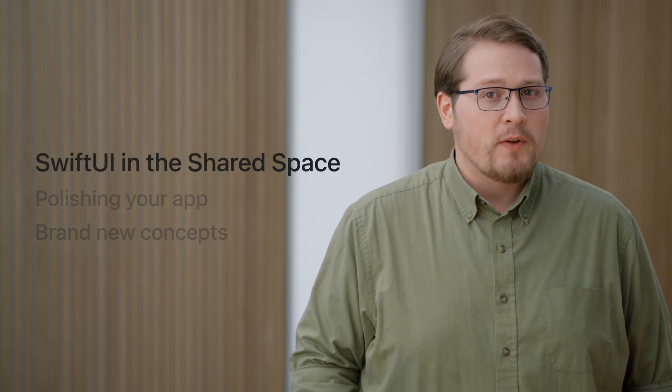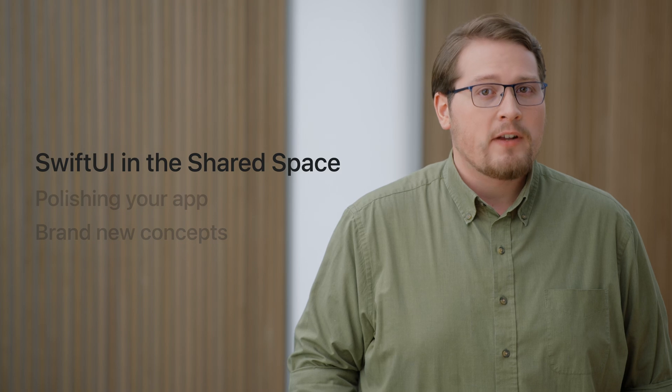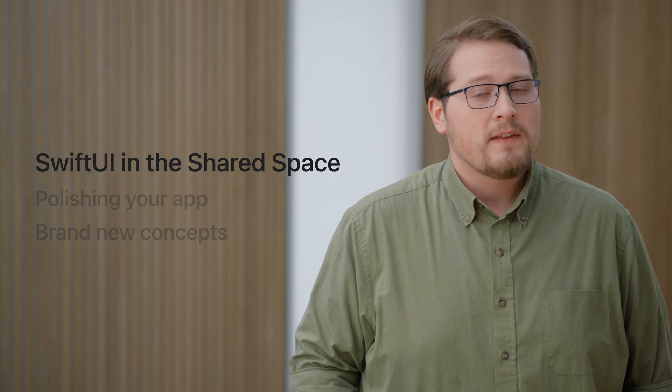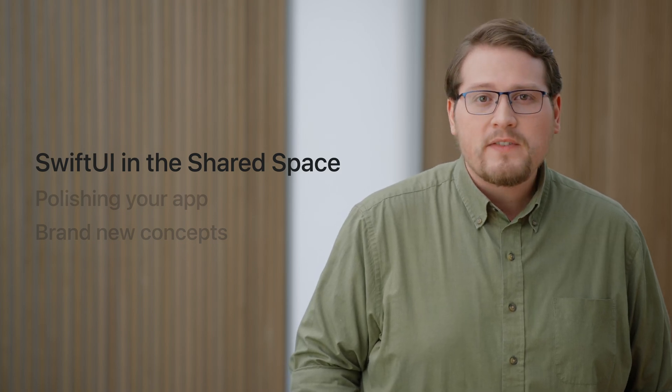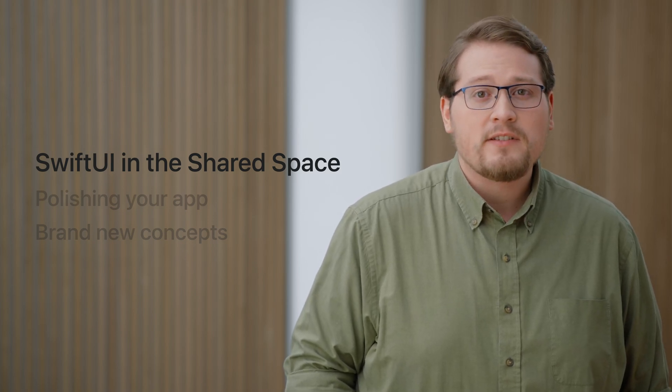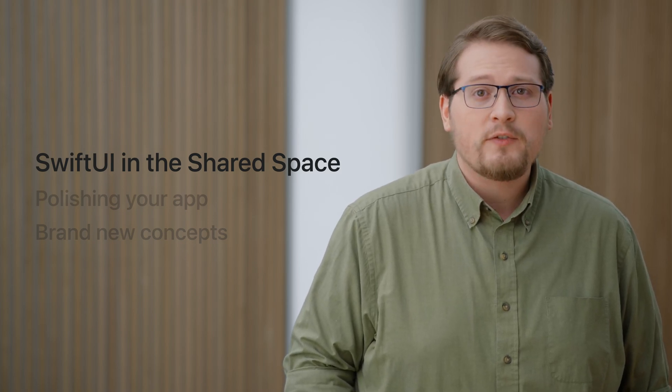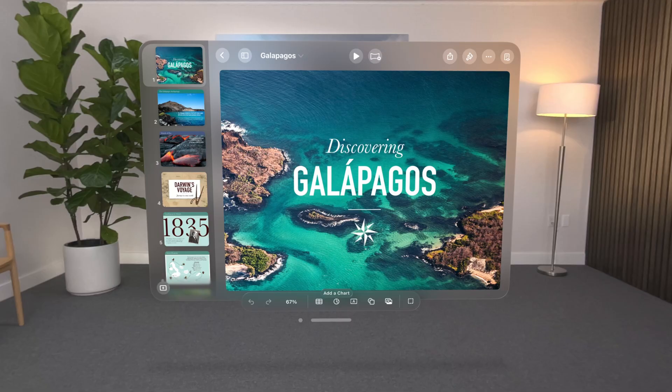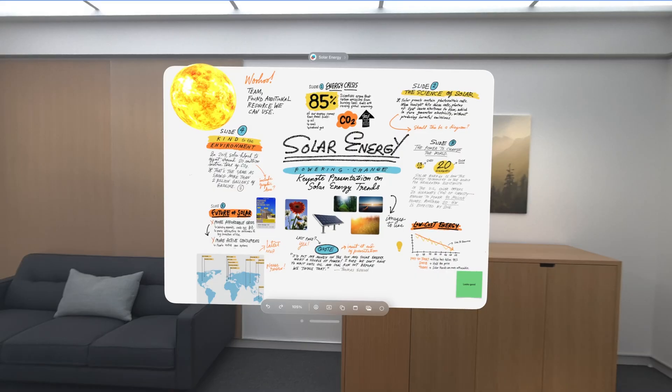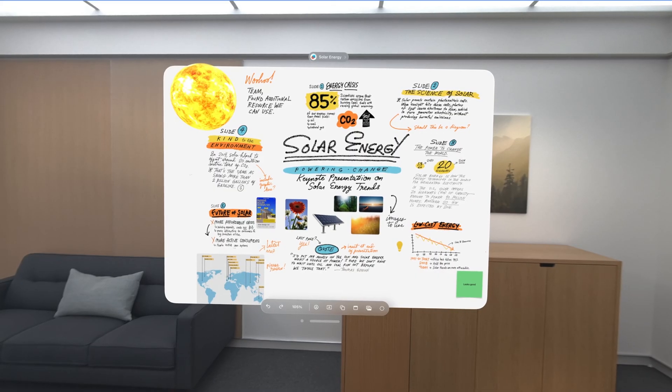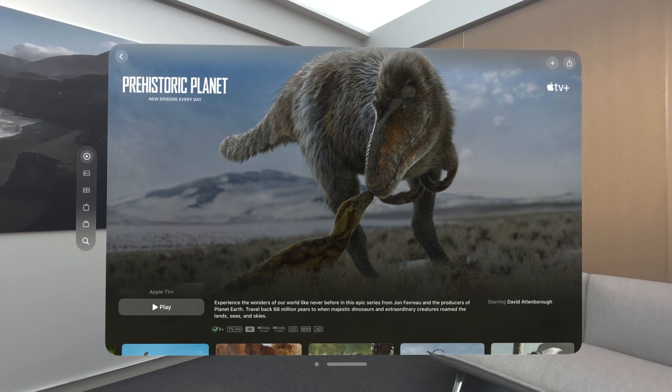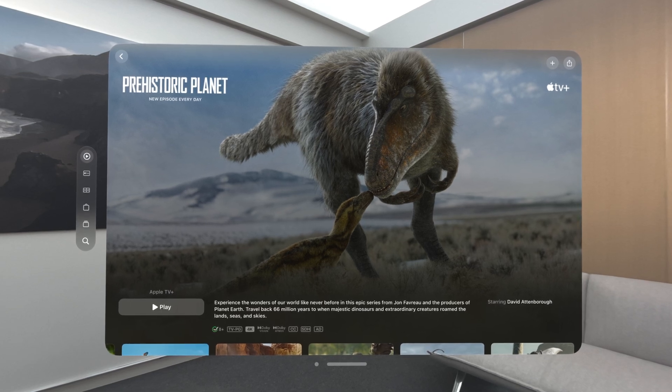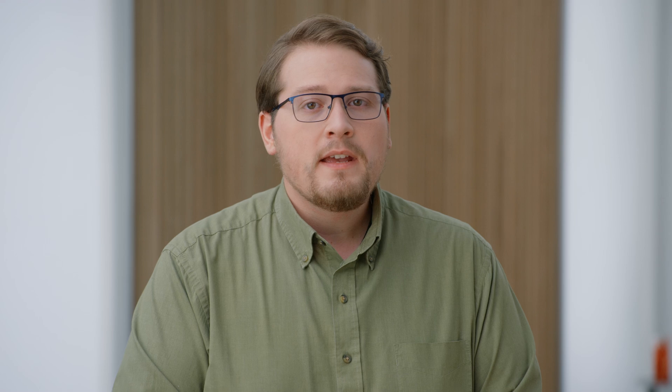This platform was built from the ground up with SwiftUI in mind. In fact, most of the system applications are written with SwiftUI, like Keynote, Freeform, and TV, which all bring their familiar interfaces right into your surroundings. Even though these apps look similar to their iPad counterparts, they take full advantage of the new design language and interaction methods on this platform.